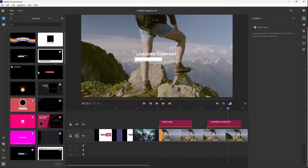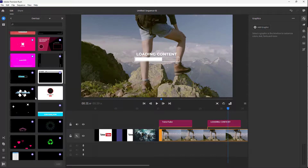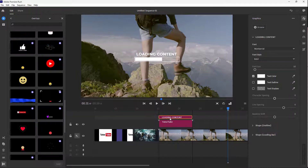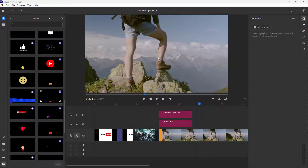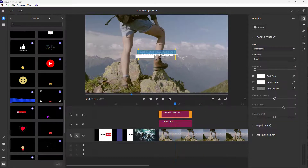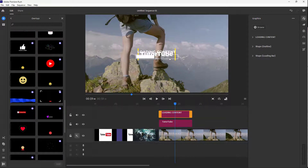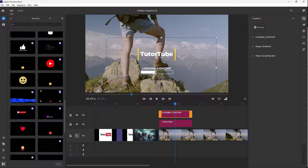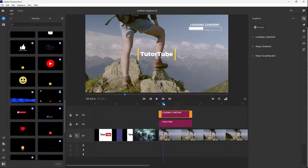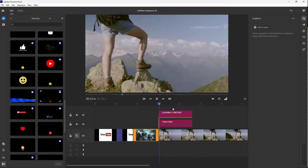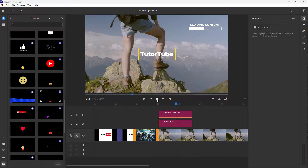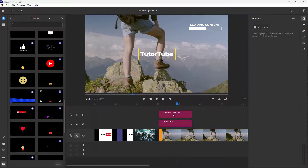Over here you can see there are different graphics that you can add. You can also overlay graphics on top. You can click and drag this and place it wherever you want. Press the play button and there you go — there's the loading content and the text graphics right here.